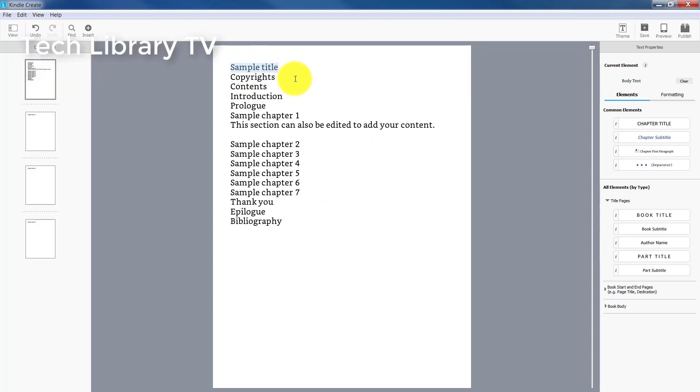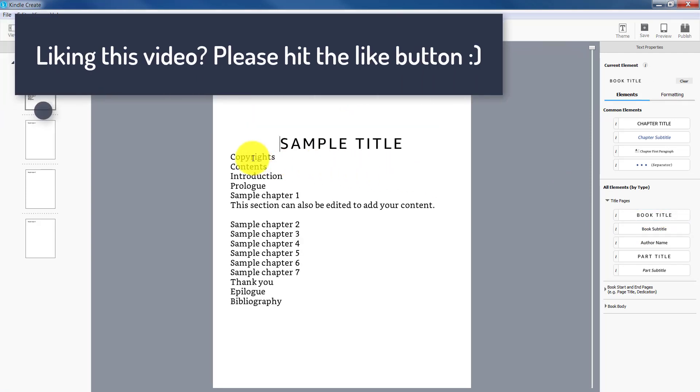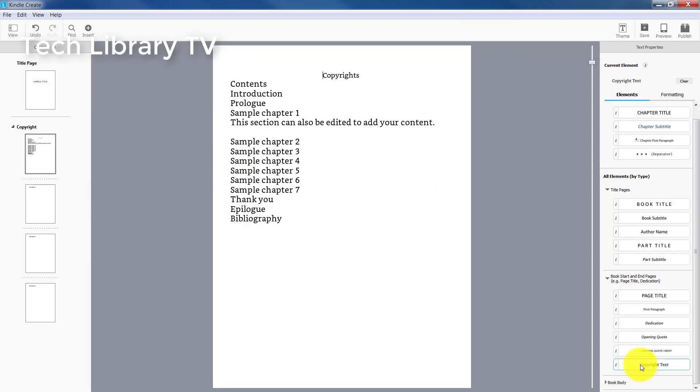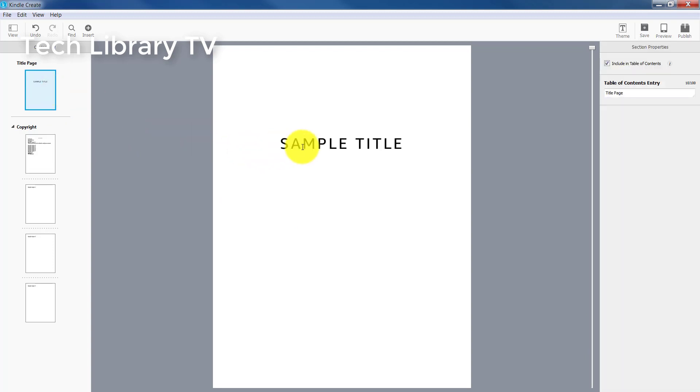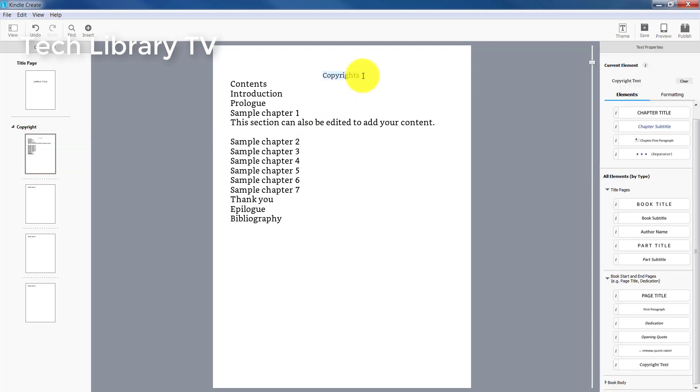So to format this title, let's say I would like to keep it as the book title. I would just click and select the sample title and hit on this button on the properties pane book title that creates the title. To create a copyright section, I can just say copyrights. So as you can see on the left side on the thumbnails part, the book title got separated to a new page and then the copyrights came down to the next page.